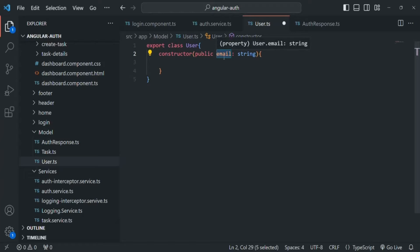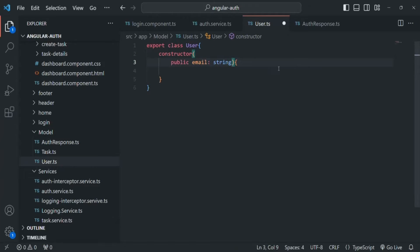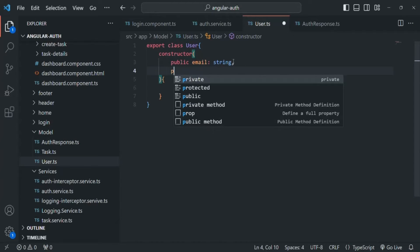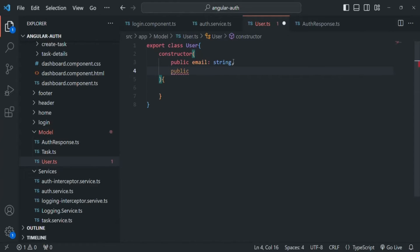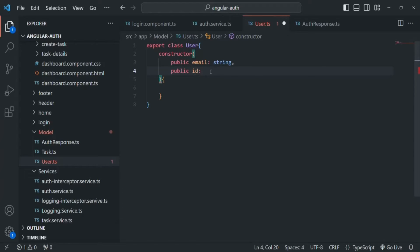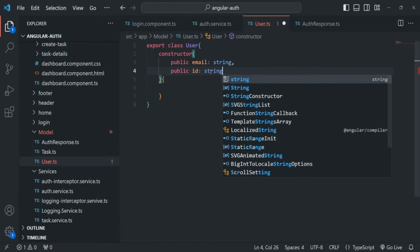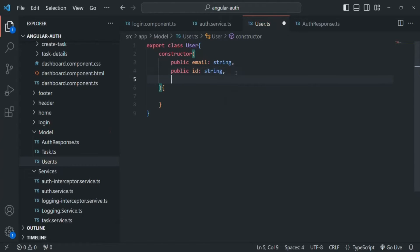This we already know from our previous lectures. So in this way, we are going to create some more properties. For example, we also want to have an ID property. I'll use the public keyword first, and then I want to have an ID property and that ID property I want to assign with the value which we are going to receive for this ID parameter.